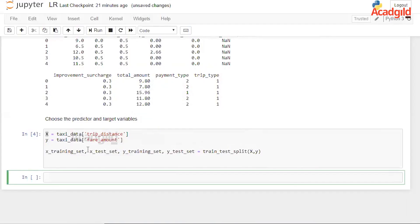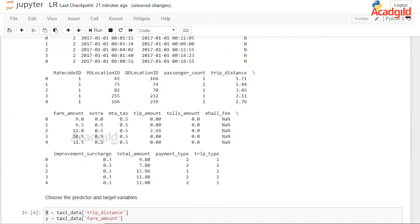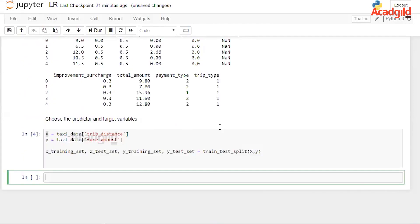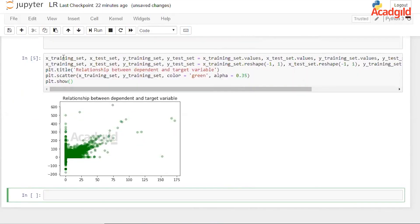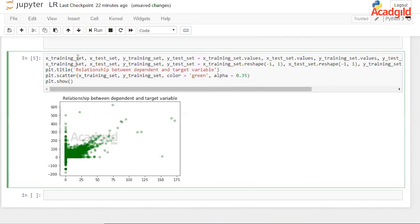Now that we have the data, we want to split it into a training set and a test set. The training set is used to train the model and the test set is used to evaluate how good the model is. We use the train_test_split function from the sklearn library to divide the data. After splitting, we cast the data objects — which are series — into one-dimensional arrays, and then we plot them to see the relationship between the response and predictor variables.